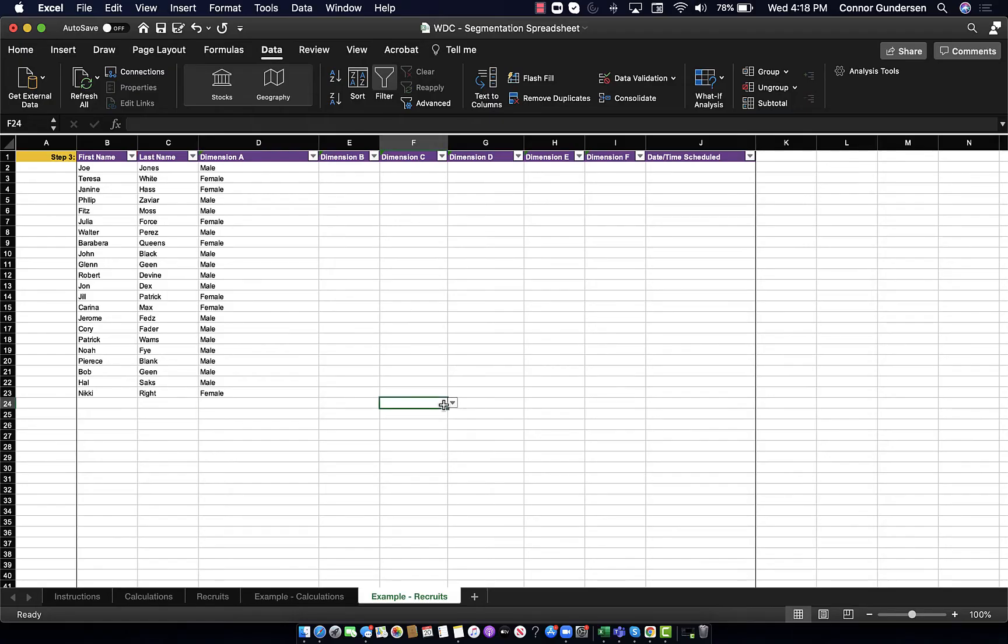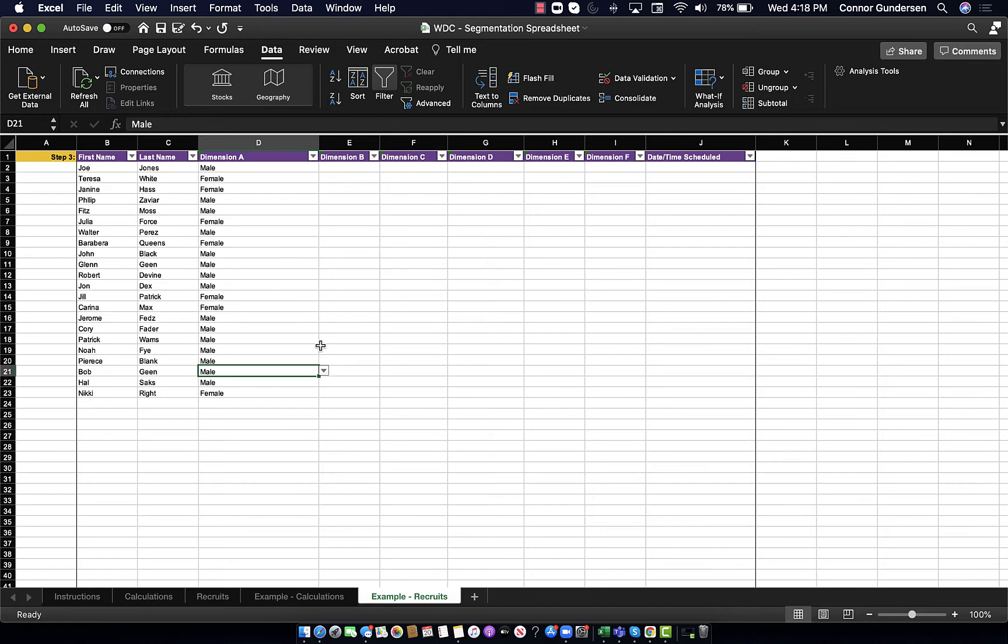Now I have filled in over 20 research subjects with their first name and last name and this first dimension of gender. Obviously, when you're doing this, you'll probably have all the dimensions at once, but I'm just going one by one here. So, I have over 20 subjects. Let's see, do I have the divide in genders that I want?